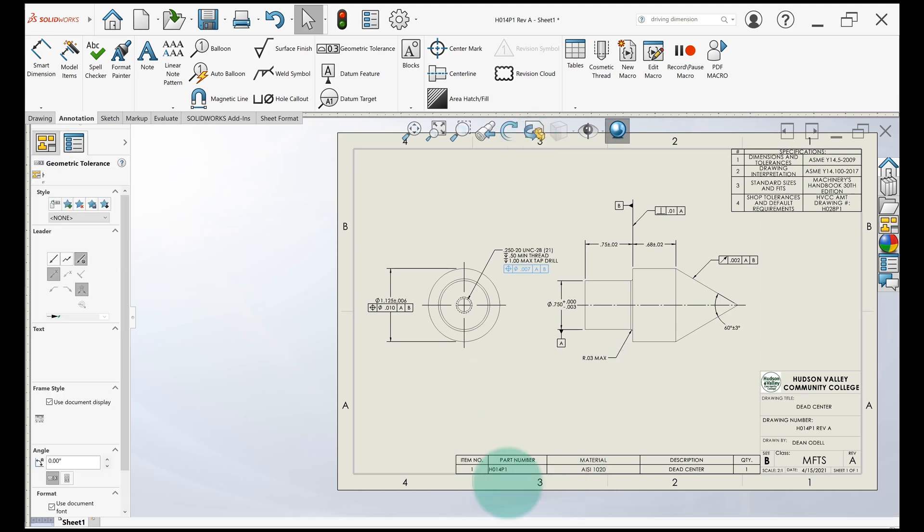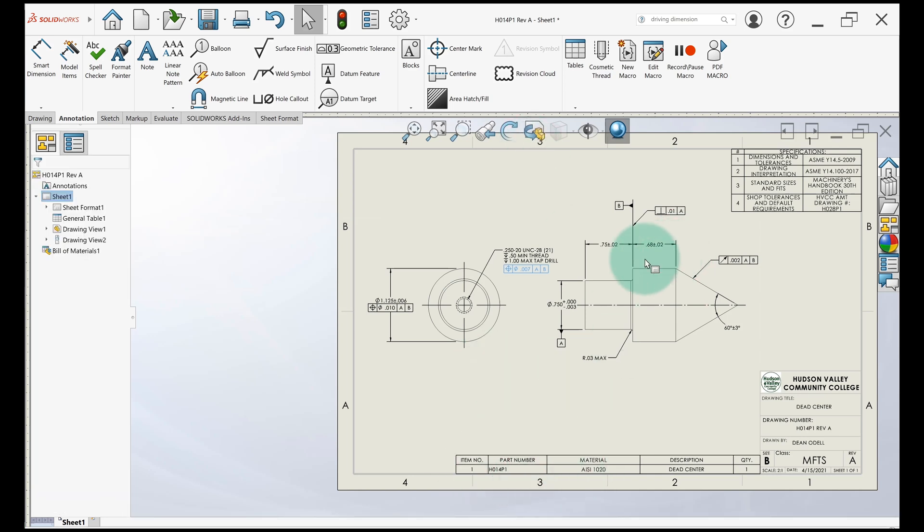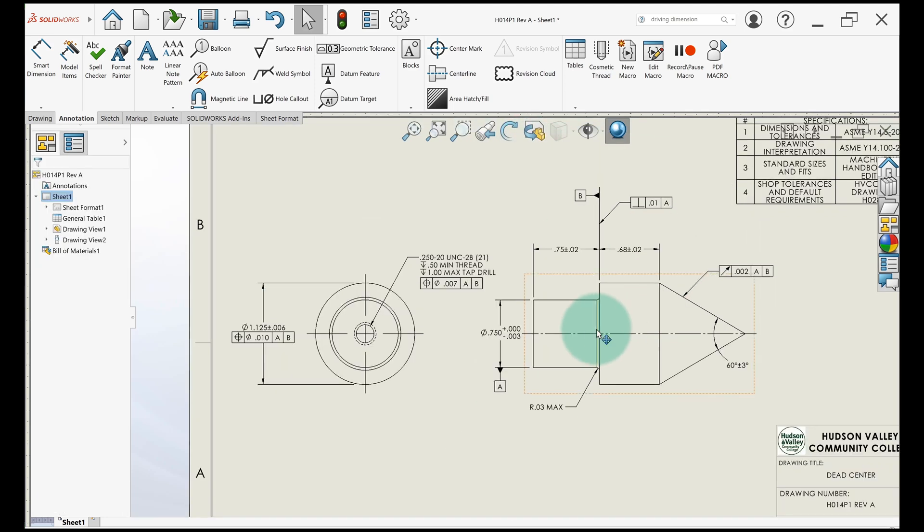So that's how we added all the datum feature symbols and feature control frames to this drawing.